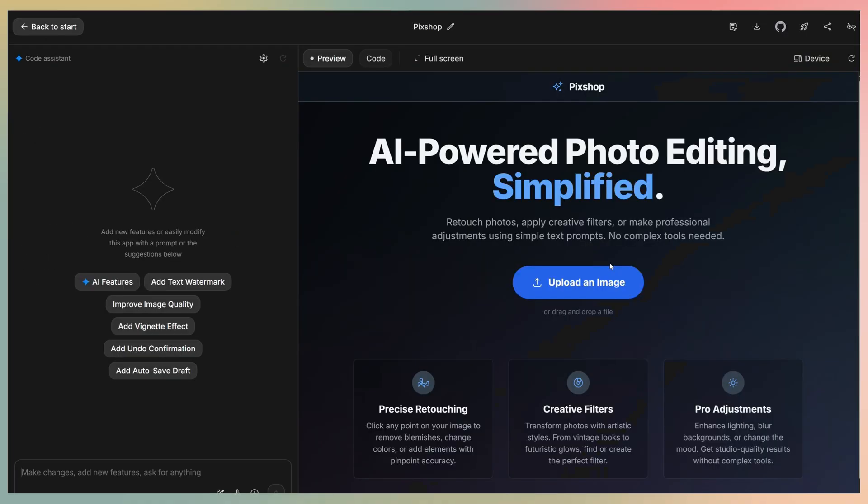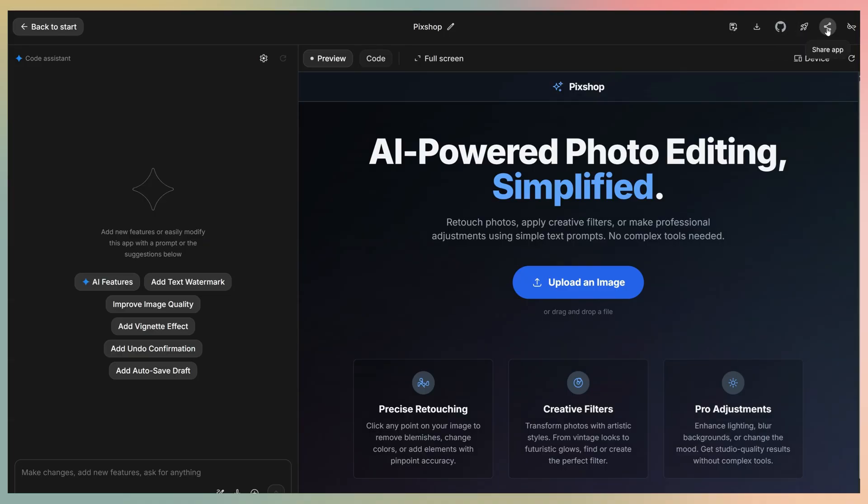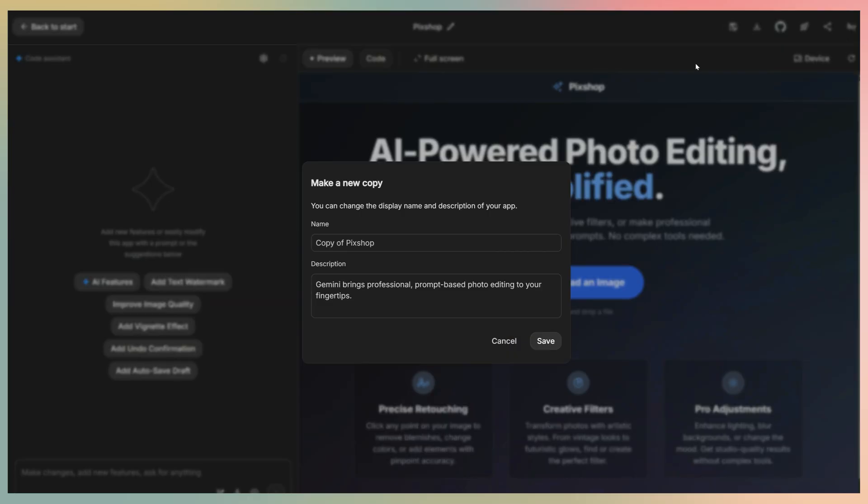Once we open, if we go to the right top, the first option is copy app. The other options we have here are download app, save to GitHub, deploy app, and share app. We'll click the first, name our copy, and save it.